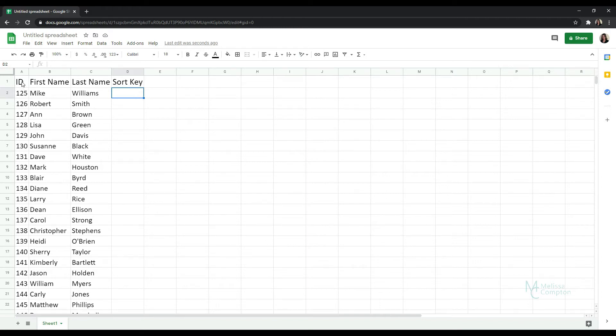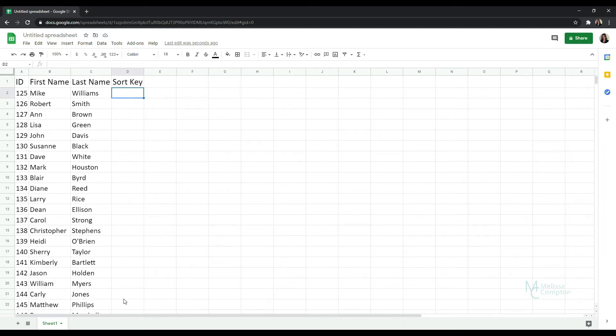That consists of ID, first name, last name, and then I have a sort key column. And the first way that we're going to do this is we're going to put a random number into all of these cells that'll help us sort this data.